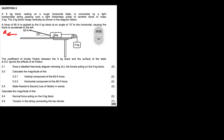There is a net force to the left. The coefficient of kinetic friction between the 5 kg block and the surface of the table is 0.5 — ignore the effects of air friction. Question 3.1 asks us to draw a labeled free body diagram showing all the forces acting on the 5 kg block. It's 5 marks, which means we are supposed to be drawing 5 forces.